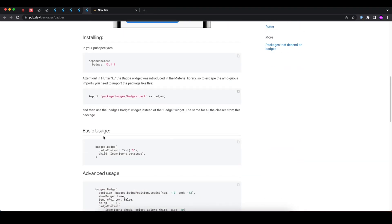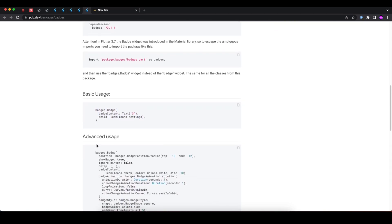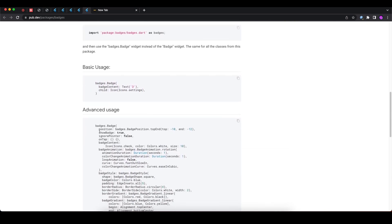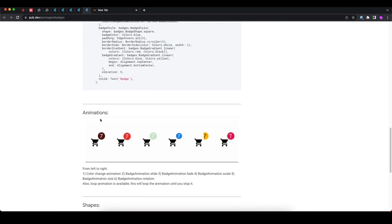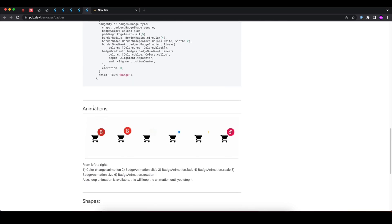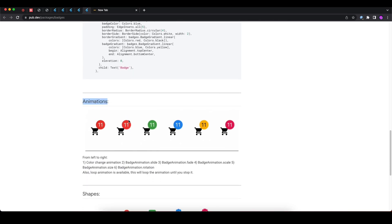It's also super easy to use. Here you can see this is the basic use example and these are the advanced use examples. The great thing is that this also supports animation.